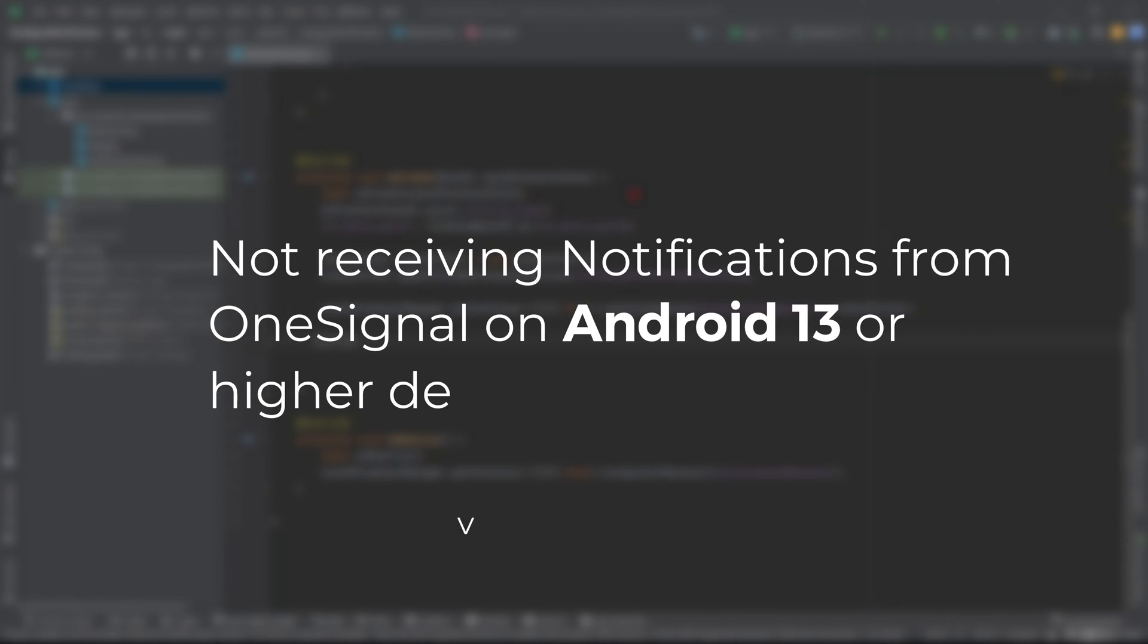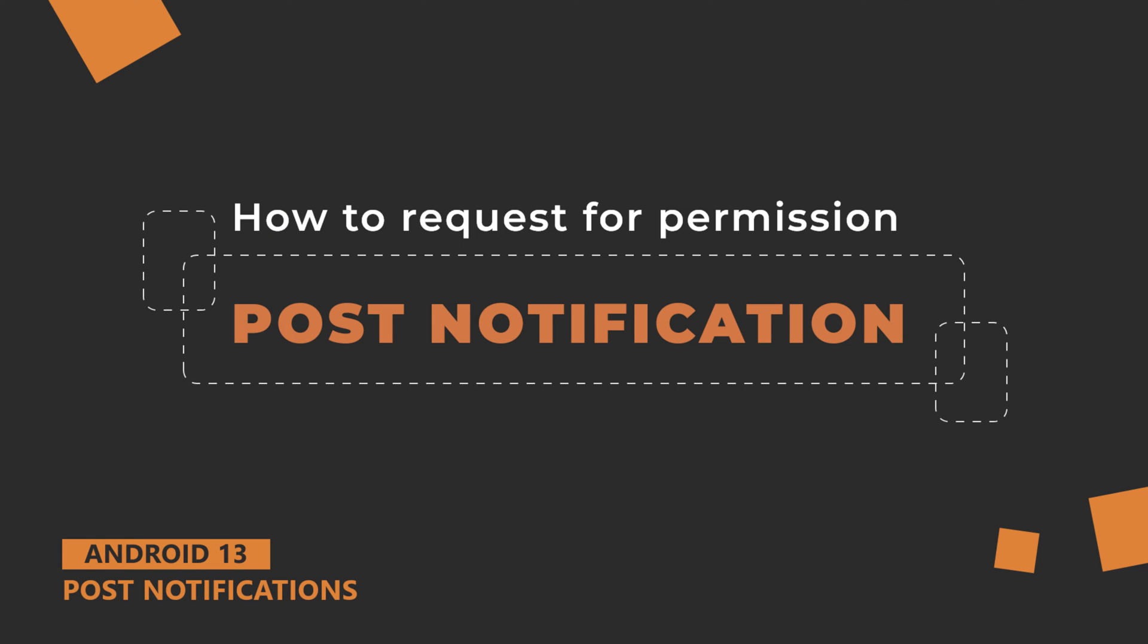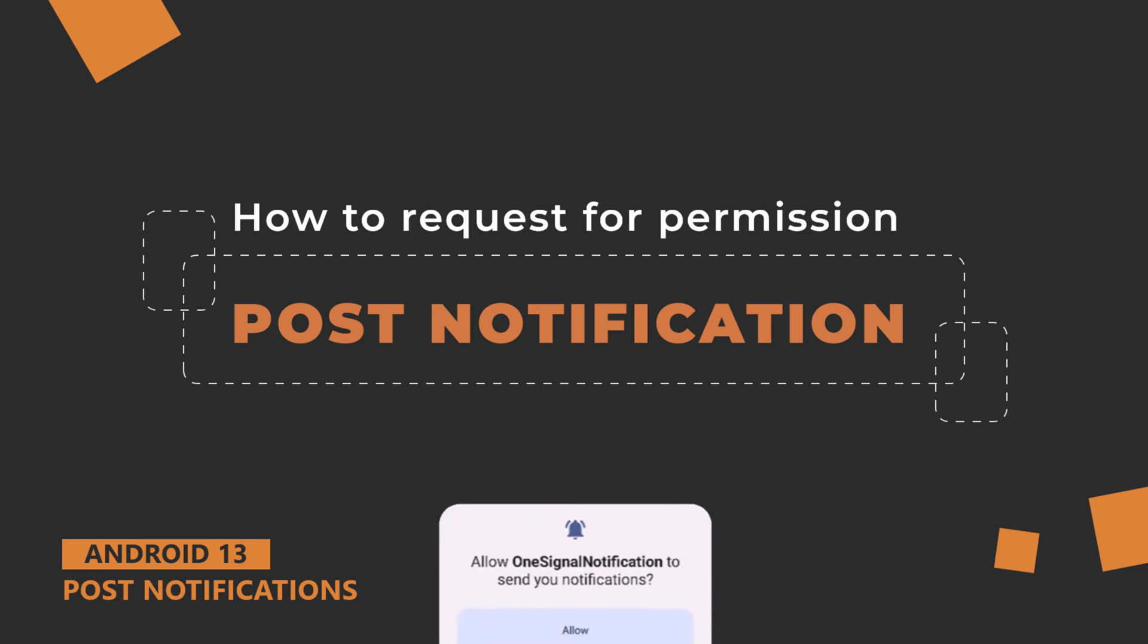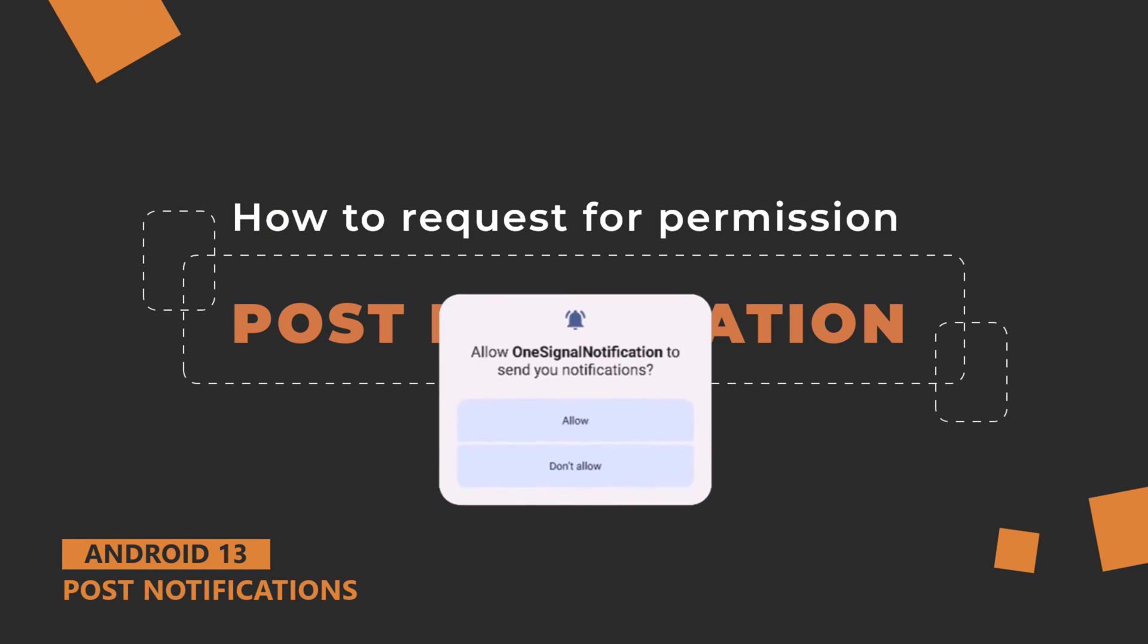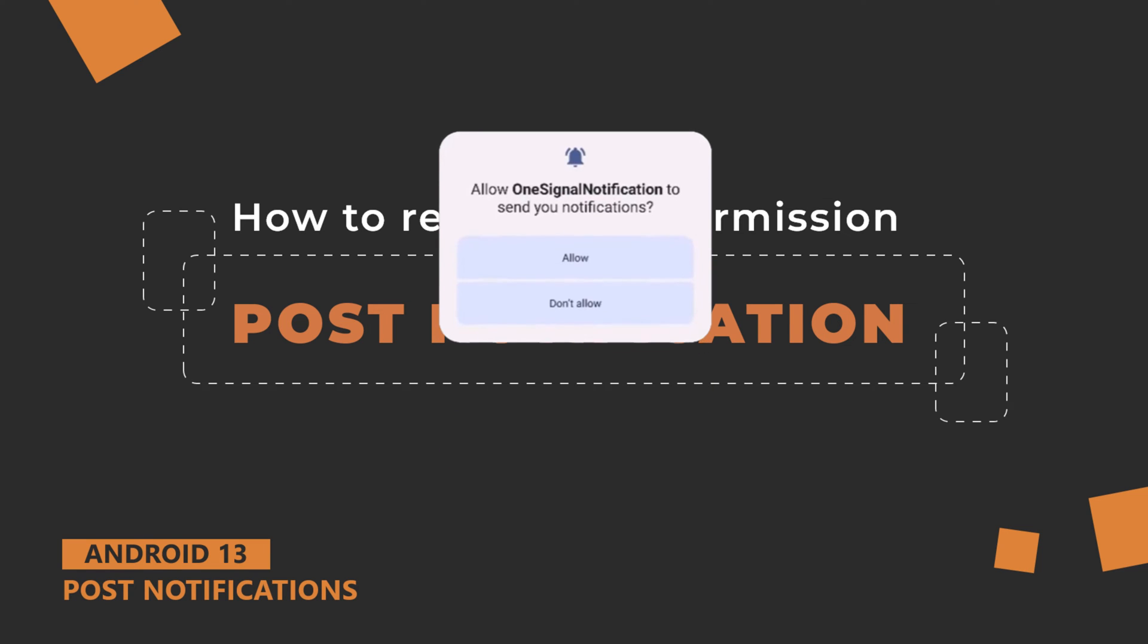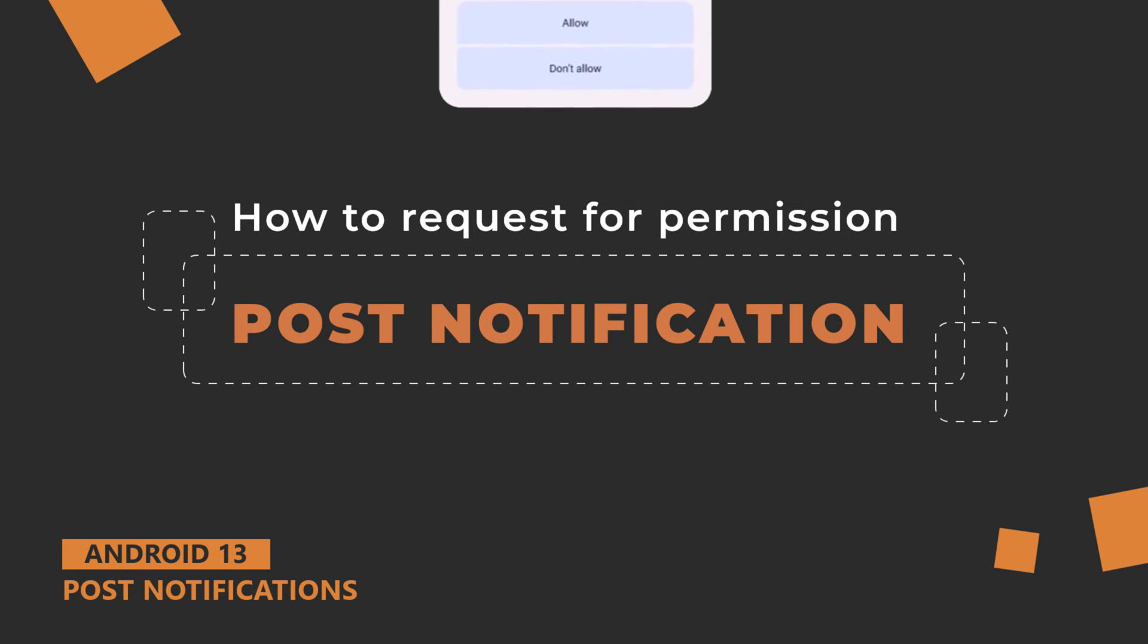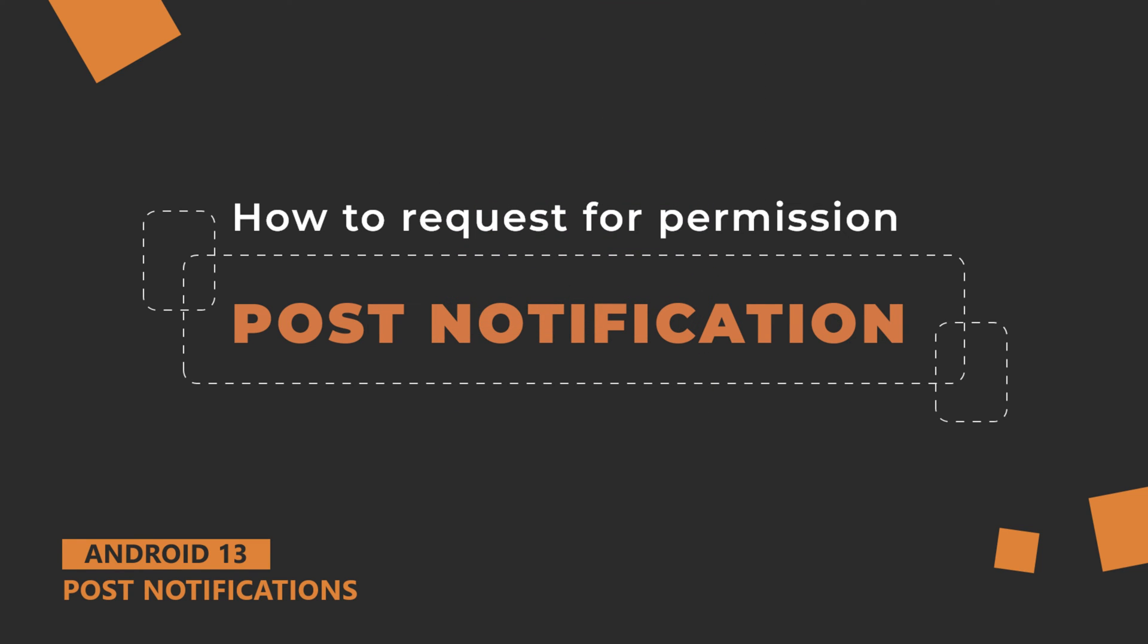If your app is not receiving OneSignal notifications in Android 13 or above devices, you're at the right video. In this video, I'll walk you through the process of requesting the runtime post notification permission on Android 13 or higher. So without any further ado, let's get started.